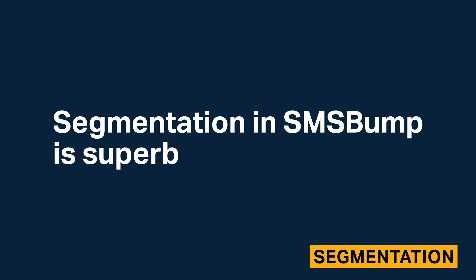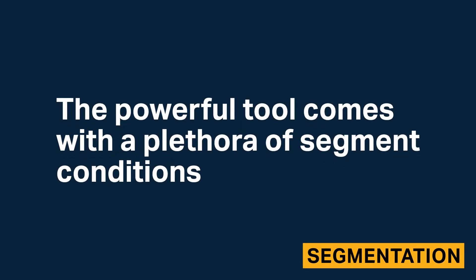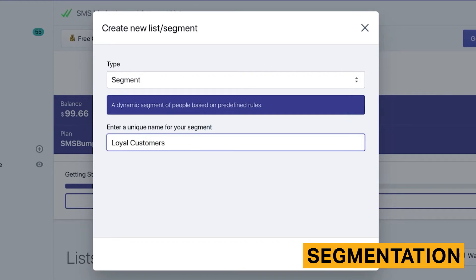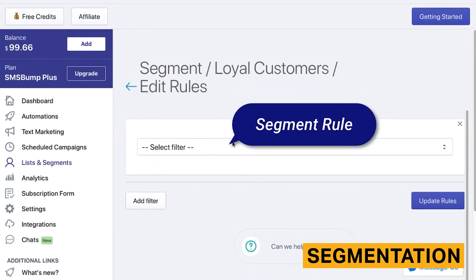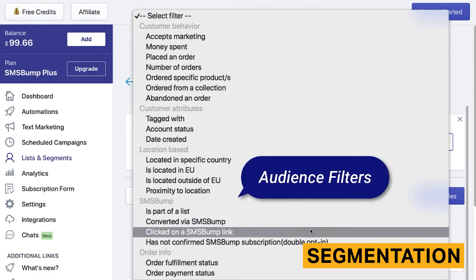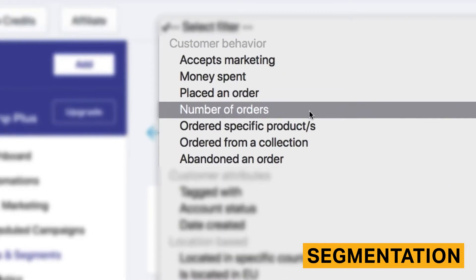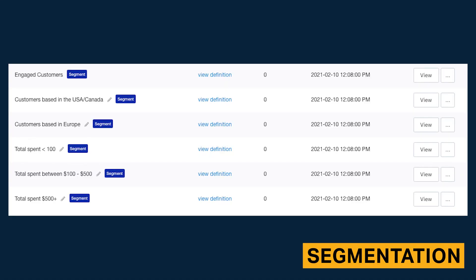Segmentation in SMS Bump is superb. The powerful tool comes with a plethora of segment conditions and is designed very well, making it usable for newcomers and experienced SMS marketers alike. The segmentation options are tailored specifically for e-commerce businesses — for example, you can segment an audience based on customer behavior like the amount of money they spent or whether they placed an order. SMS Bump also has a number of templated segments already prepared for new and experienced SMS marketers.